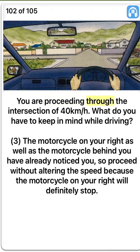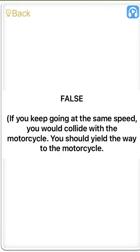You are proceeding through the intersection at 40 km per hour. What do you have to keep in mind while driving? Three. The motorcycle on your right as well as the motorcycle behind you have already noticed you, so proceed without altering the speed because the motorcycle on your right will definitely stop. False. If you keep going at the same speed, you would collide with the motorcycle. You should yield the way to the motorcycle.